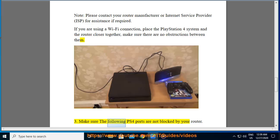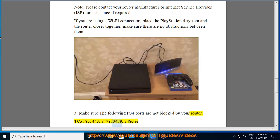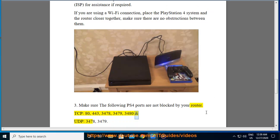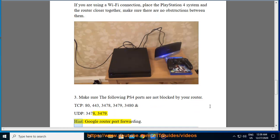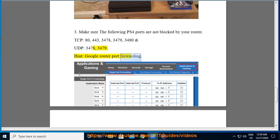Make sure the following PS4 ports are not blocked by your router: TCP 80, 443, 3478, 3479, 3480 and UDP 3478, 3479. Hint: Google router port forwarding.